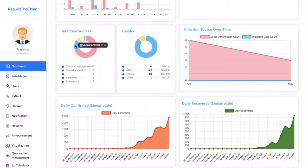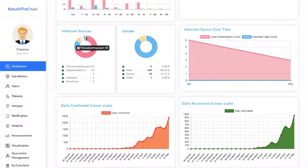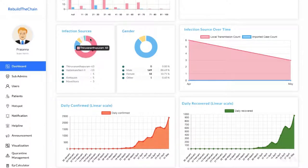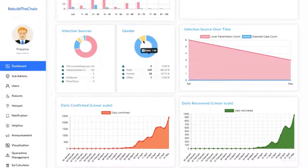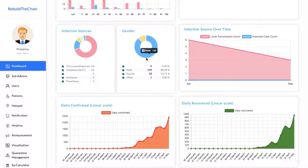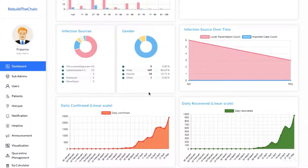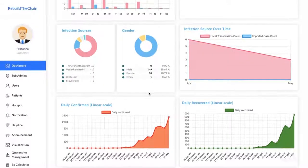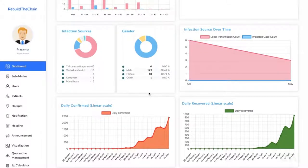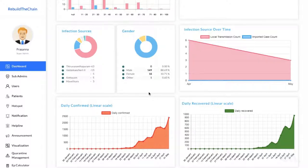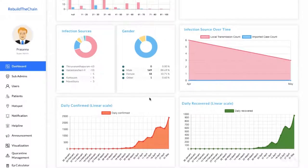The graph here shows the distribution of infection sources for the imported cases. And the graph here shows the distribution of infection based on gender. This information is acquired into the platform from the pre-screening process in CitizenSide mobile application. You can also see the spread of cases, the daily confirmed cases, and the daily recovered cases.